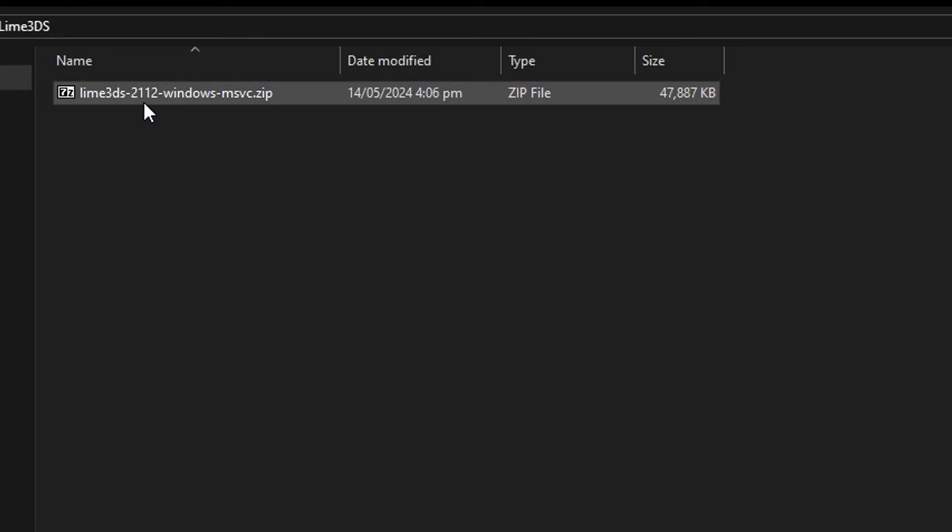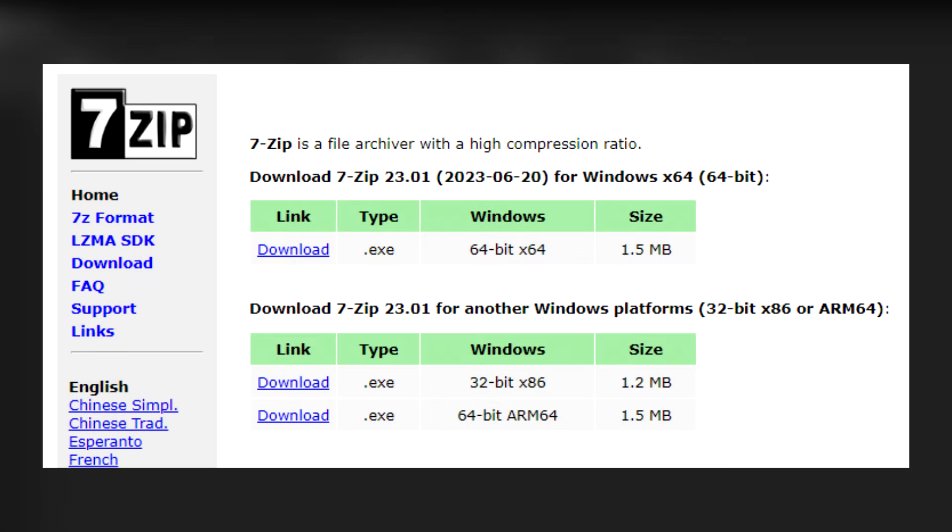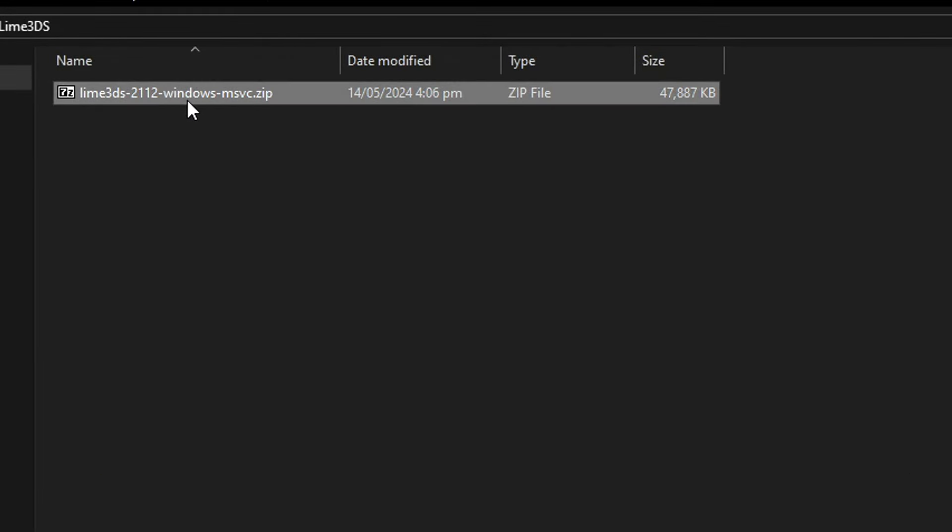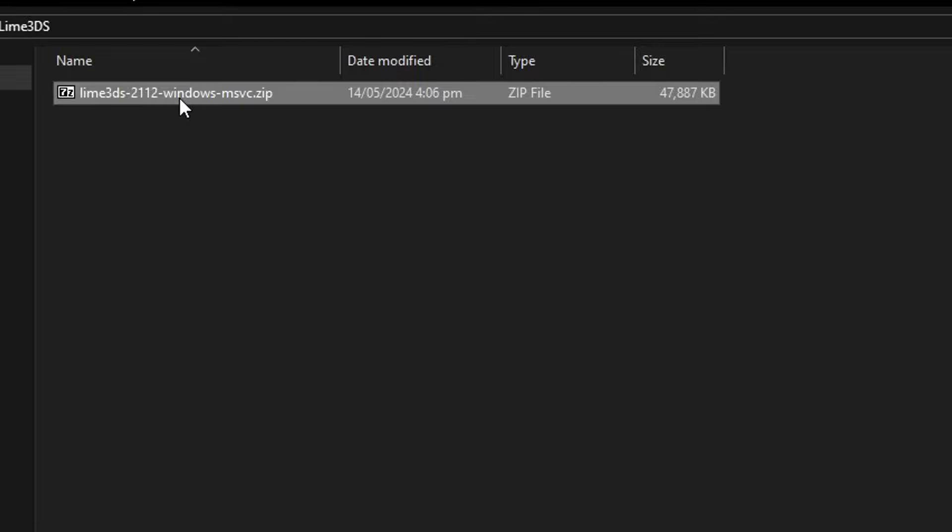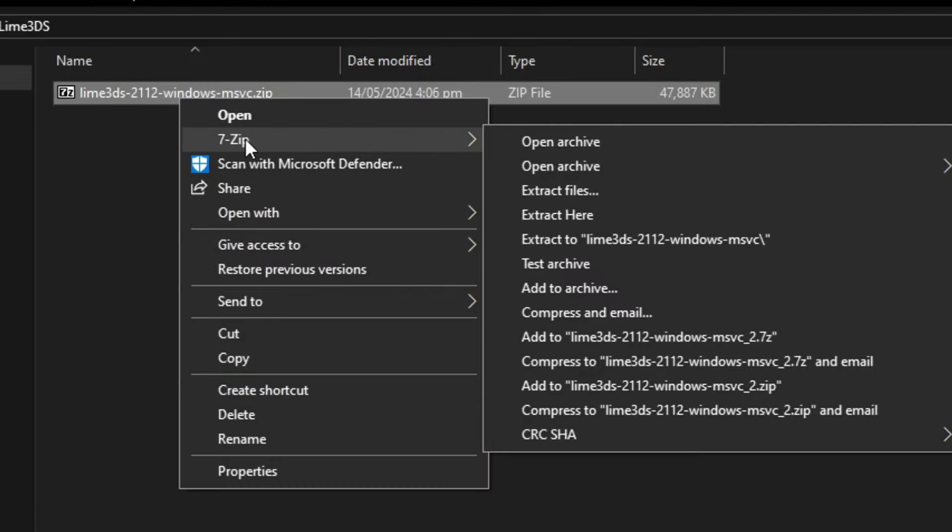The emulator will come in a zipped file so you're gonna have to extract it. You can use either WinRAR or 7-Zip and I would personally recommend using 7-Zip. I'll put the link in the description. Right here on the file you're gonna right-click and then select 7-Zip or WinRAR depending on what you have, and click on extract here.